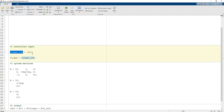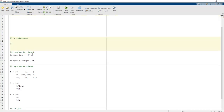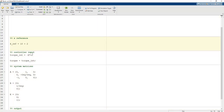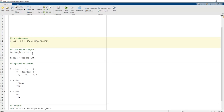Once we define the reference signal, x_ref is equal to 10 + 2 * sin(2 * pi * 0.2 * t). This sinusoidal signal has a frequency of 0.2 Hz.